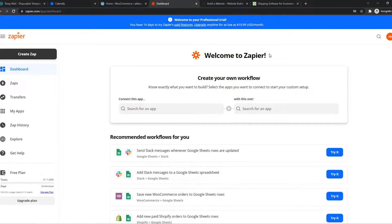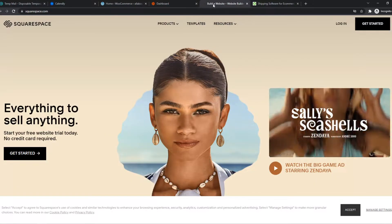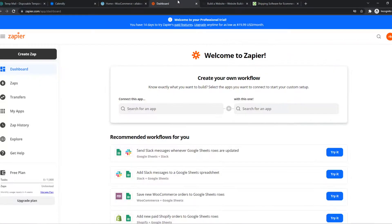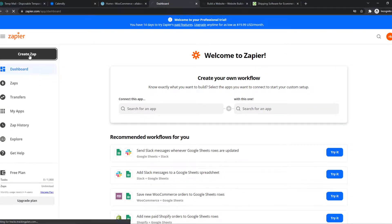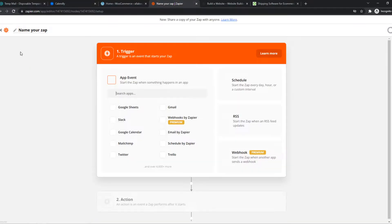Basically what Zapier is, it's an integration tool where we can integrate different products with each other, or platforms. So we can integrate Squarespace with ShipStation using Zapier. So we can create a Zap and let me explain exactly how this works.